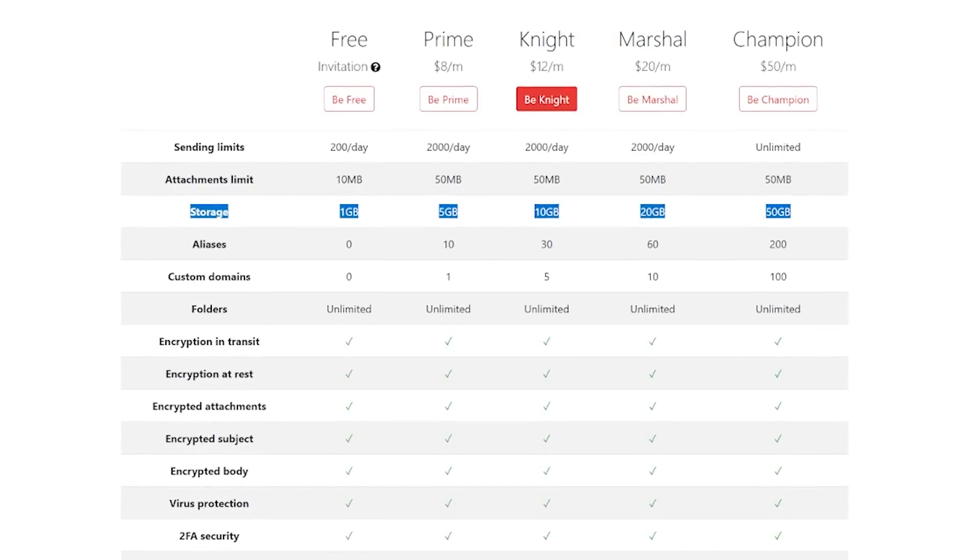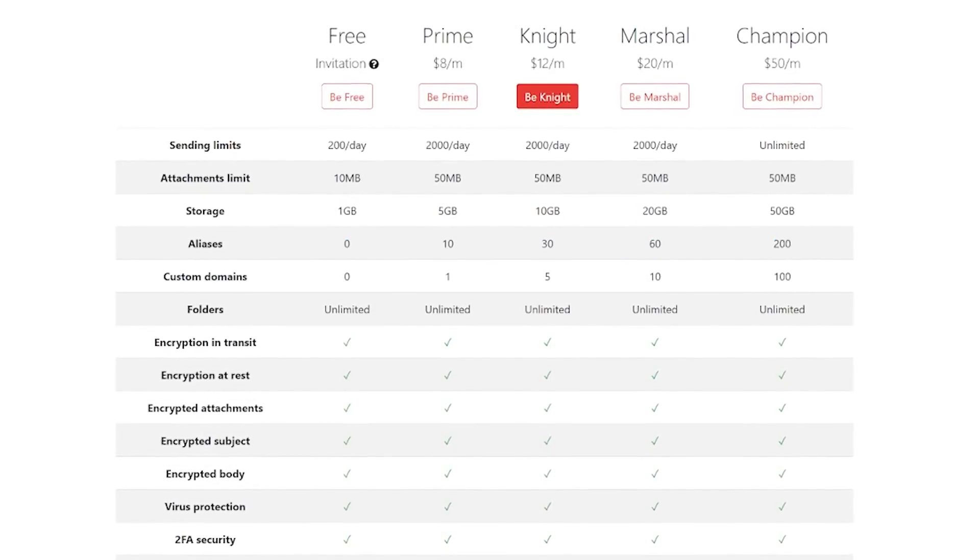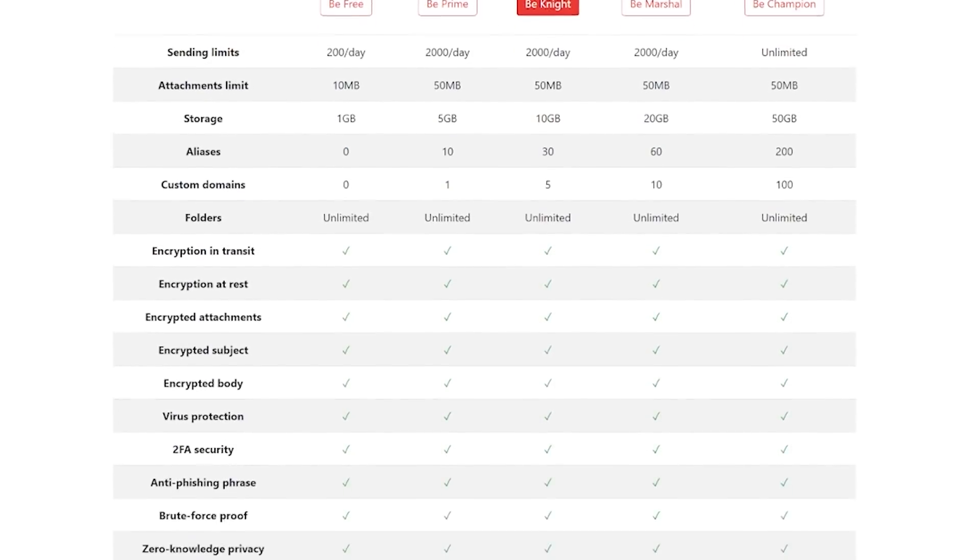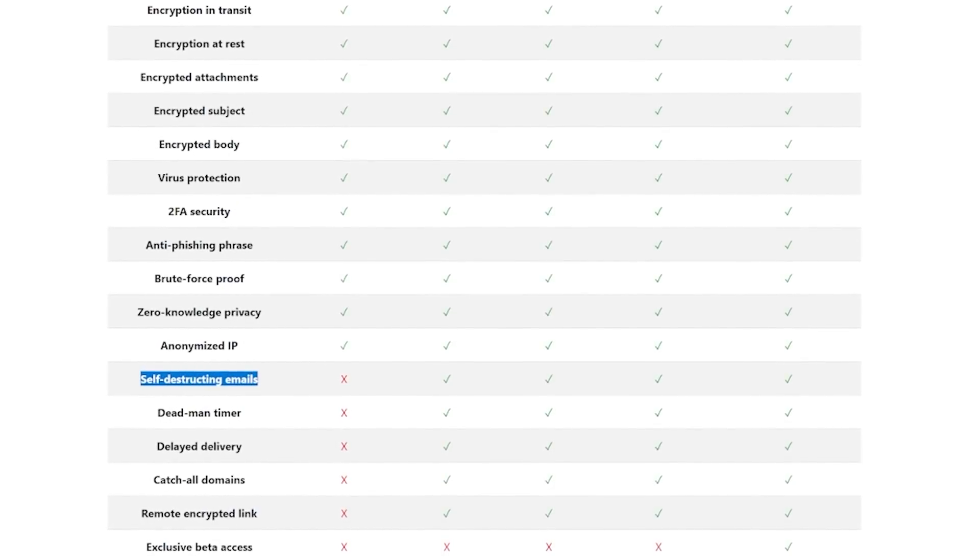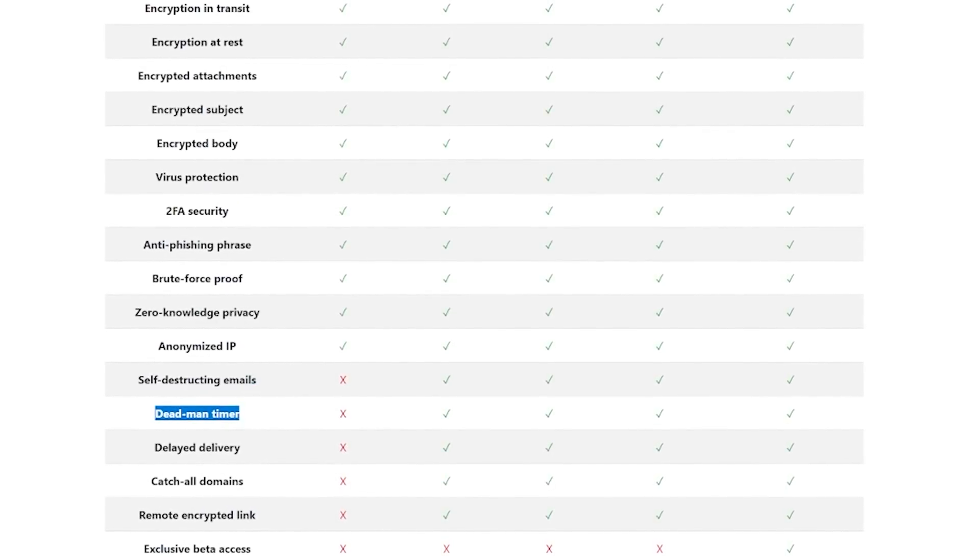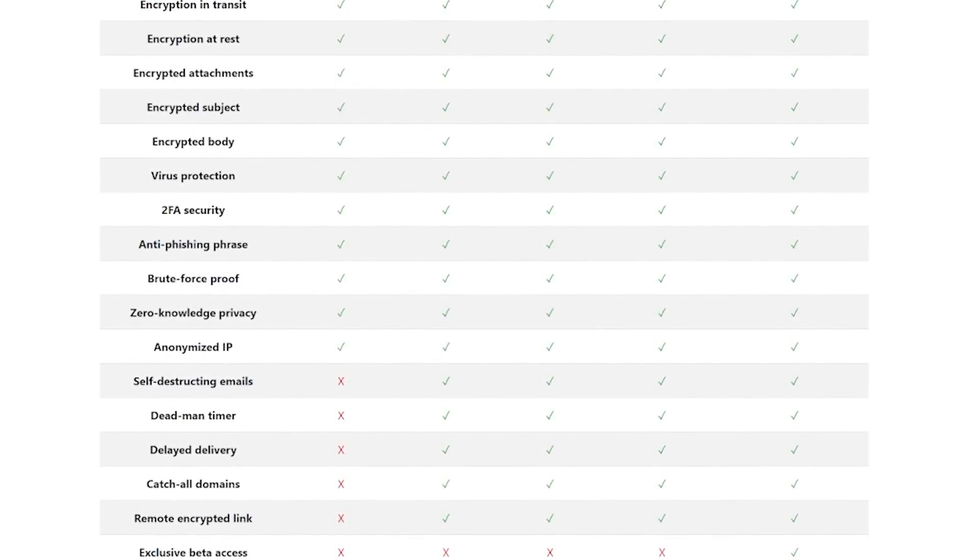but for that price, you get custom domain support, aliases, more storage, and access to cool features like self-destructing emails, delayed delivery, catch-all domains, and a dead man timer.